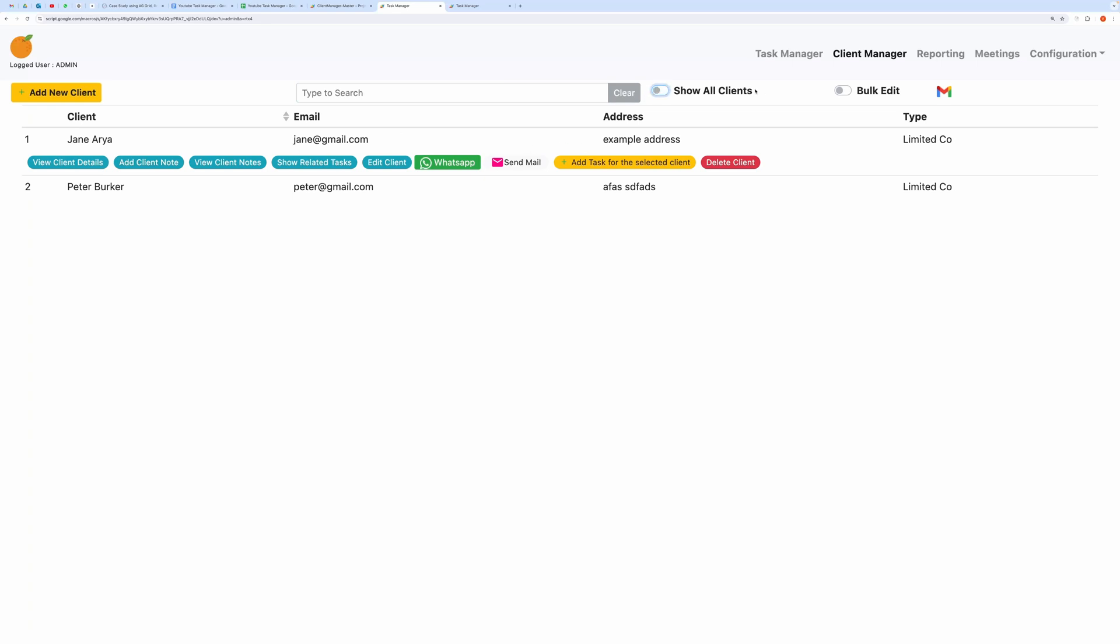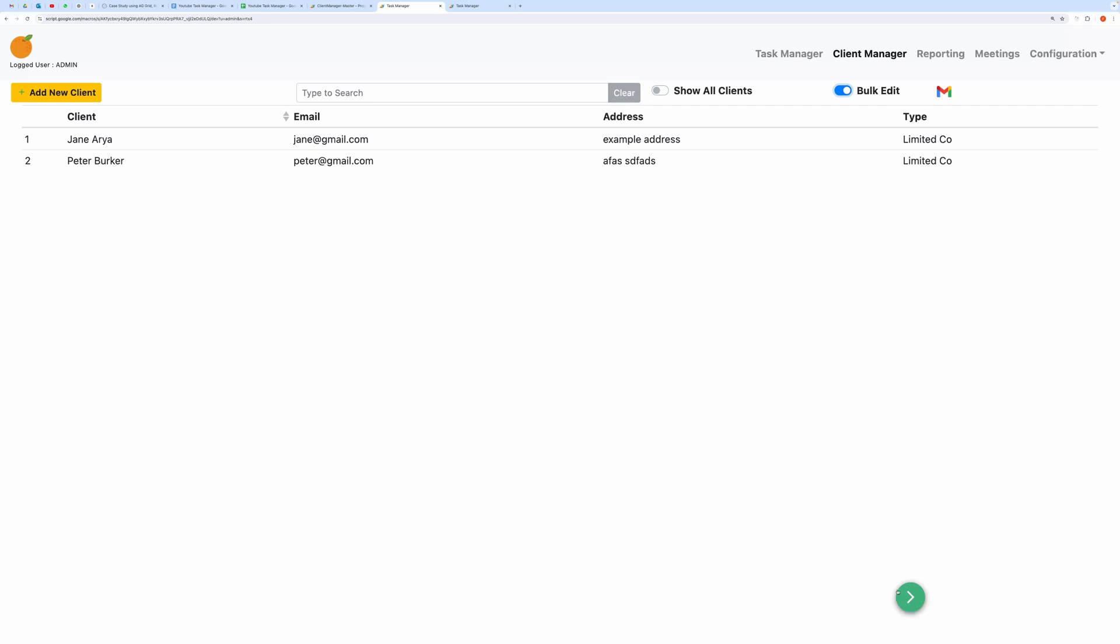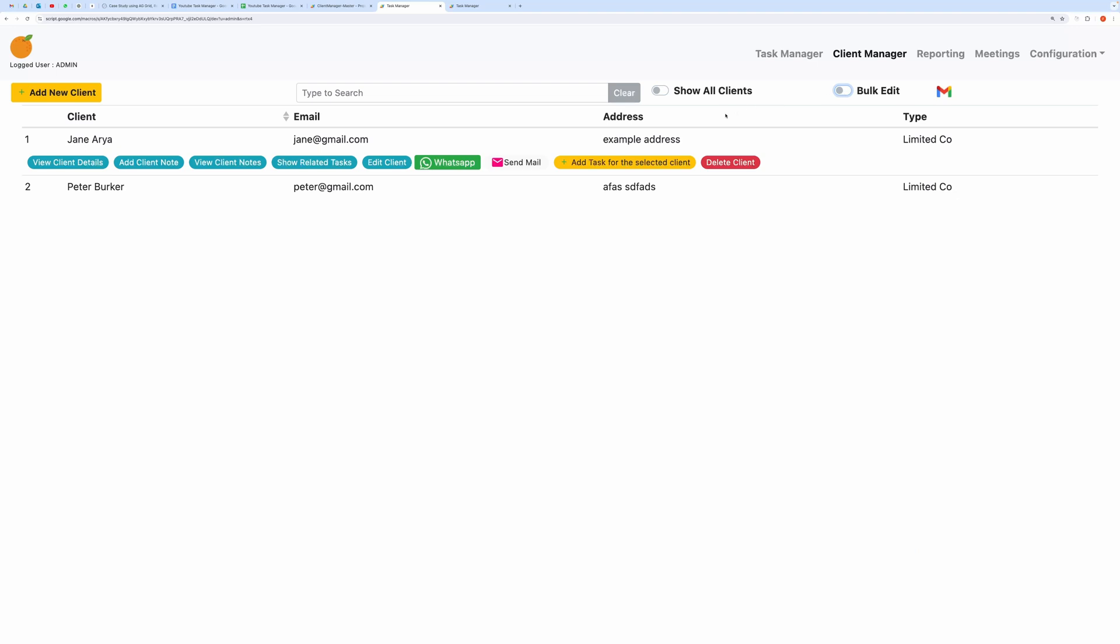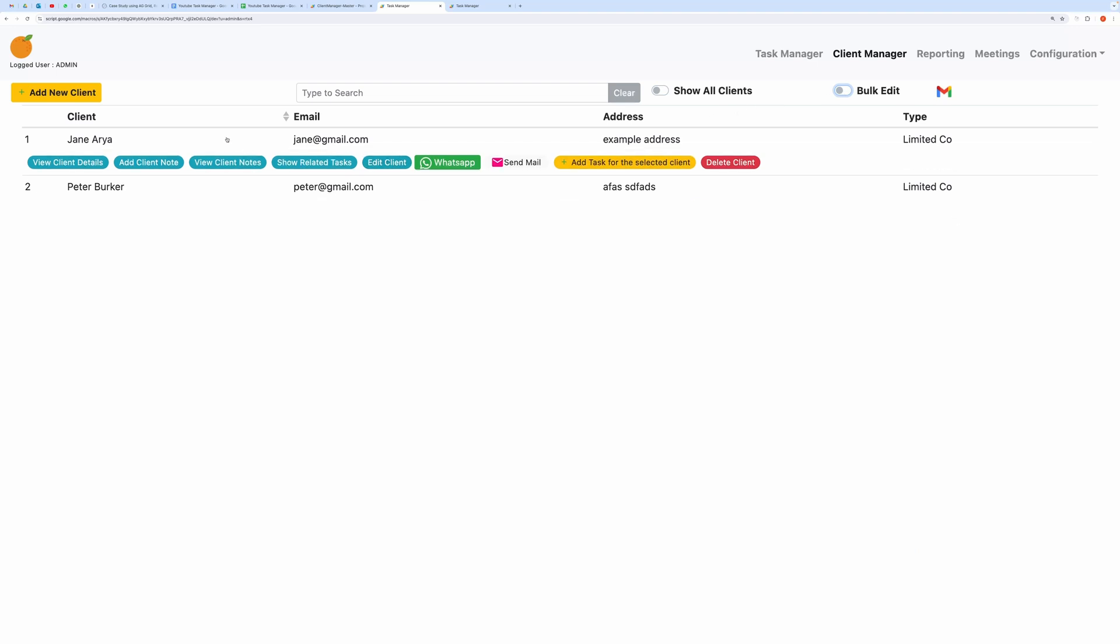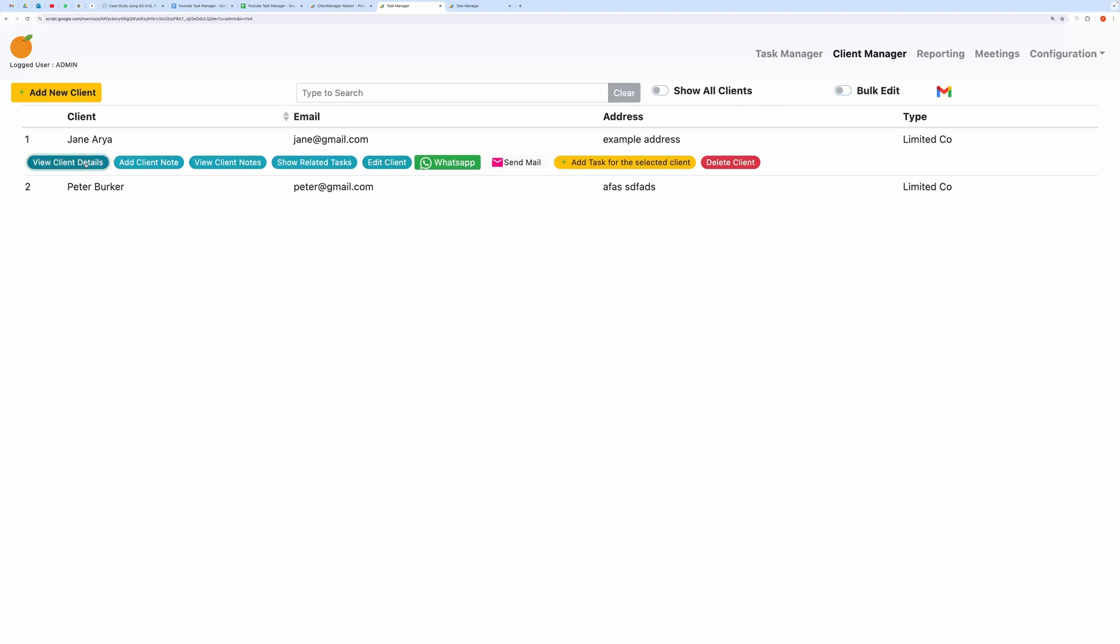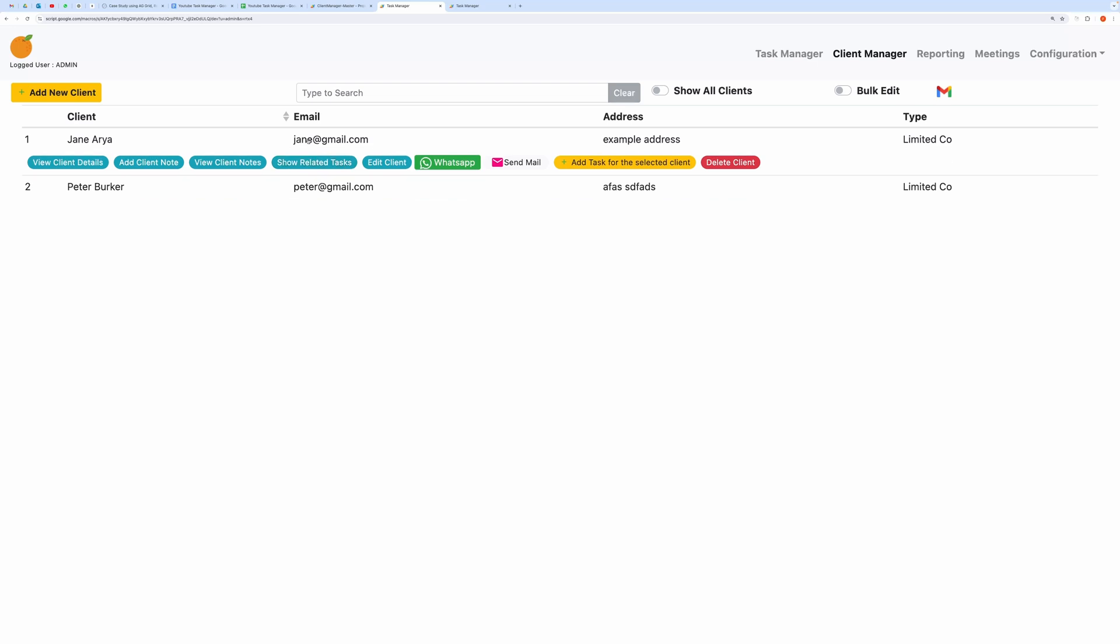The Bulk Edit feature allows you to delete, activate, or deactivate clients. When you hover over any Client record, you will see action buttons such as View Client Details, Add Client Note, View Client Notes, Show Related Tasks, Edit Client, and more.